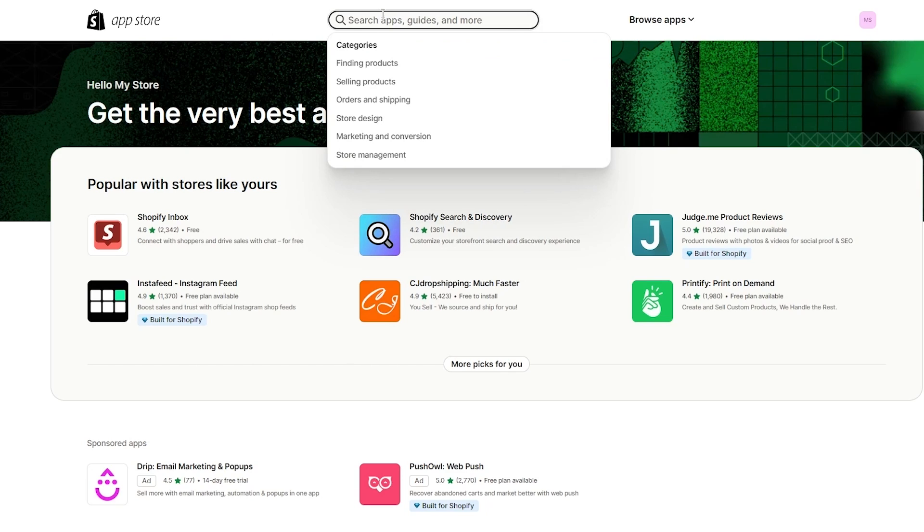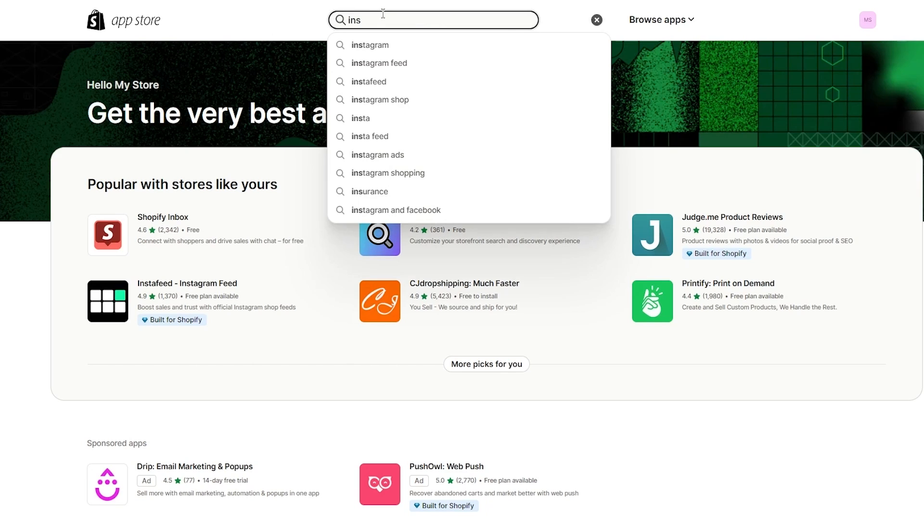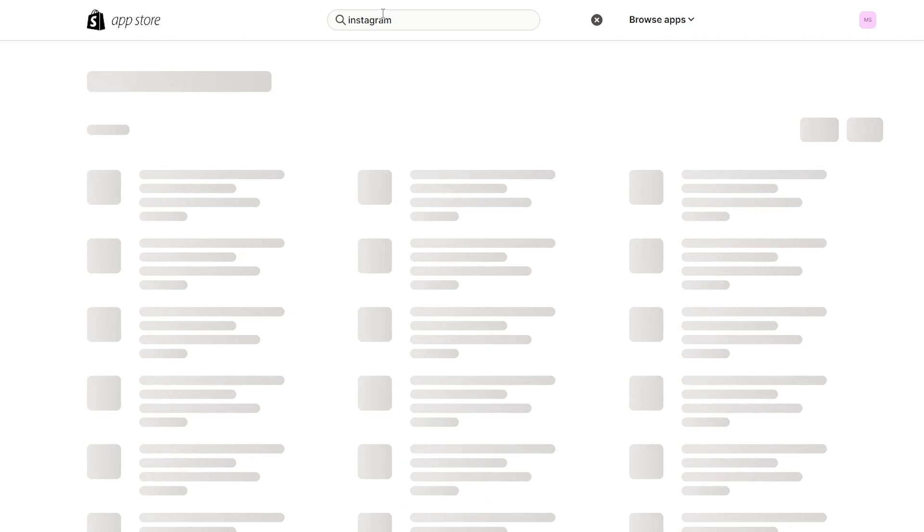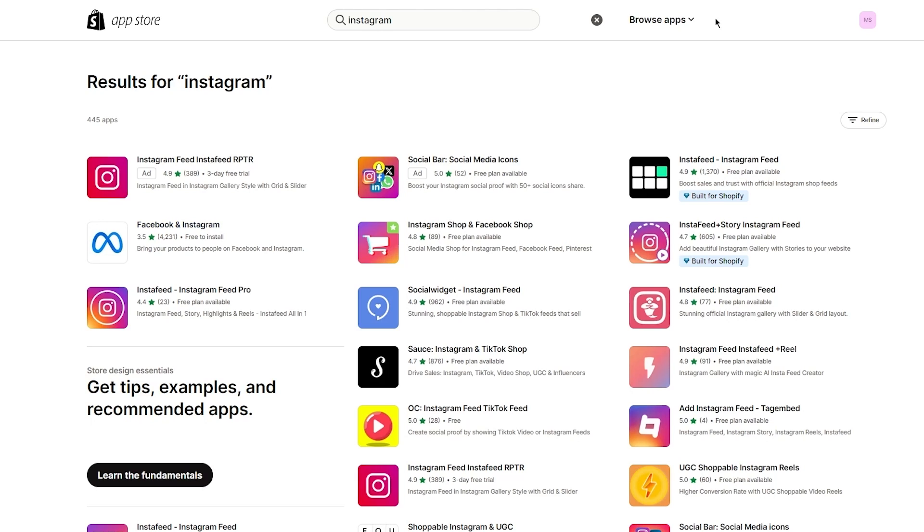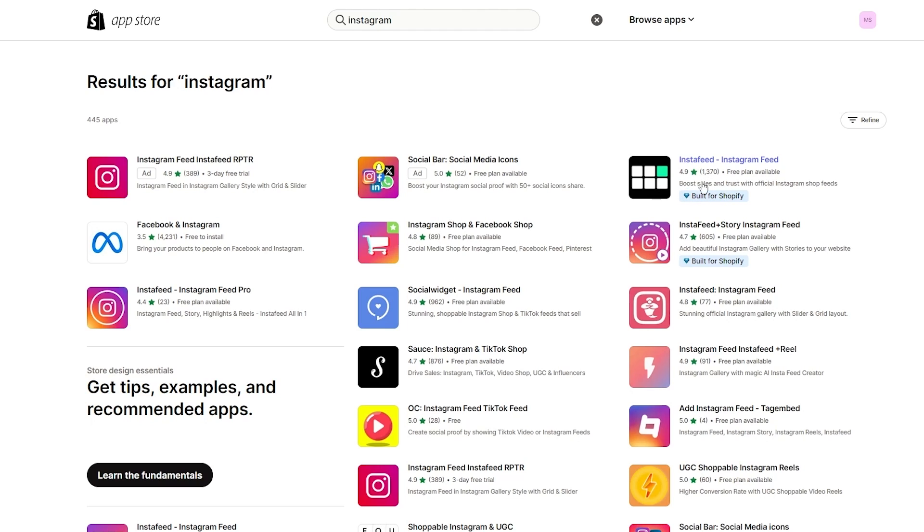Let's say even if I go ahead and write Instagram, you can see this is the most famous app on the Shopify app store and it's going to give you the Meta products, but it says bring your products to people on Facebook and Instagram. We don't really want that, so for our ease we're going to go with InstaFeed. So you can either go with this or you can go with this. These both are officially built for Shopify, but this would make more sense because it has more downloads.